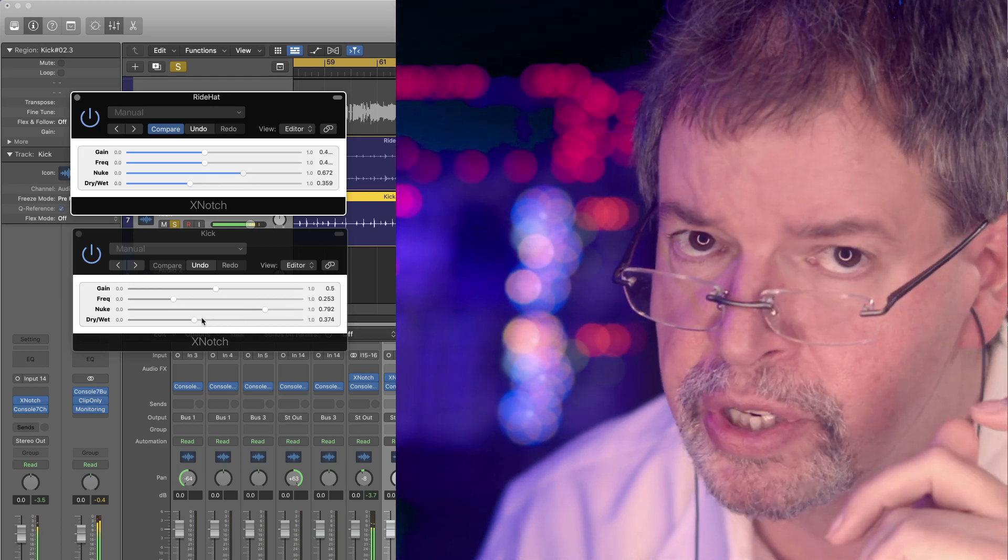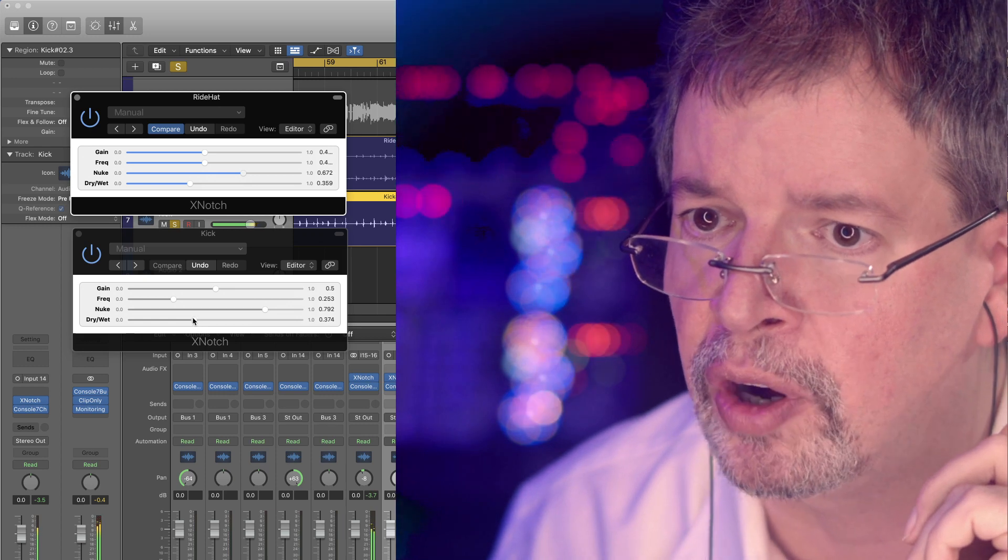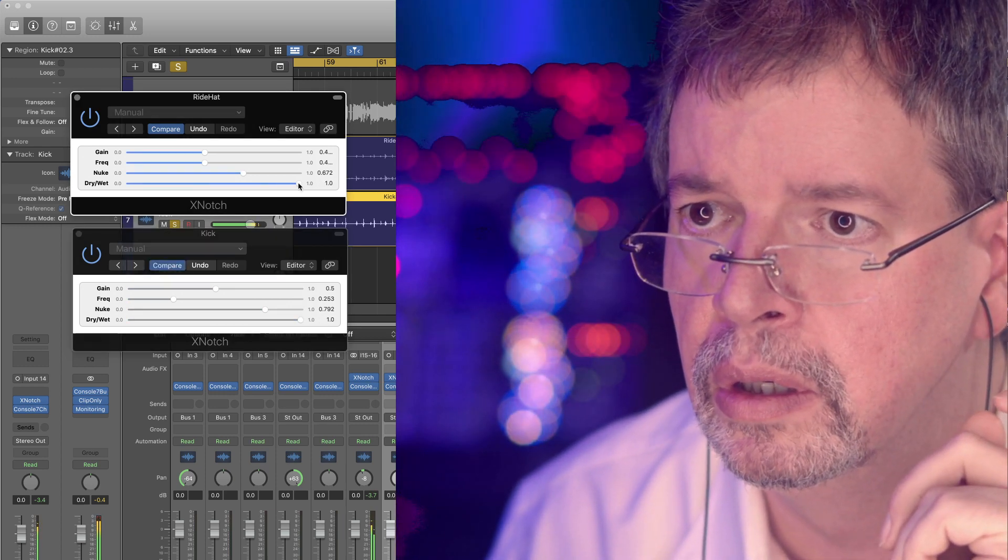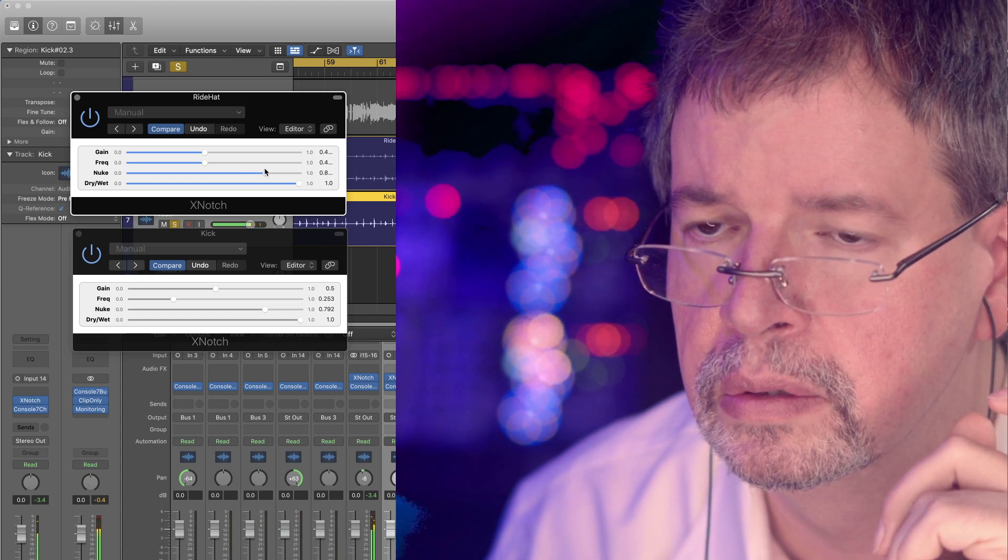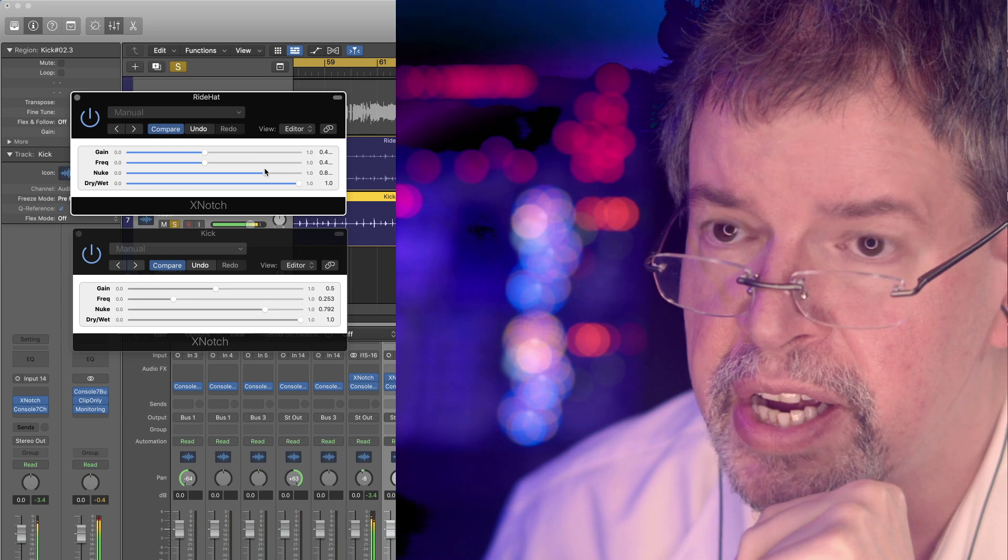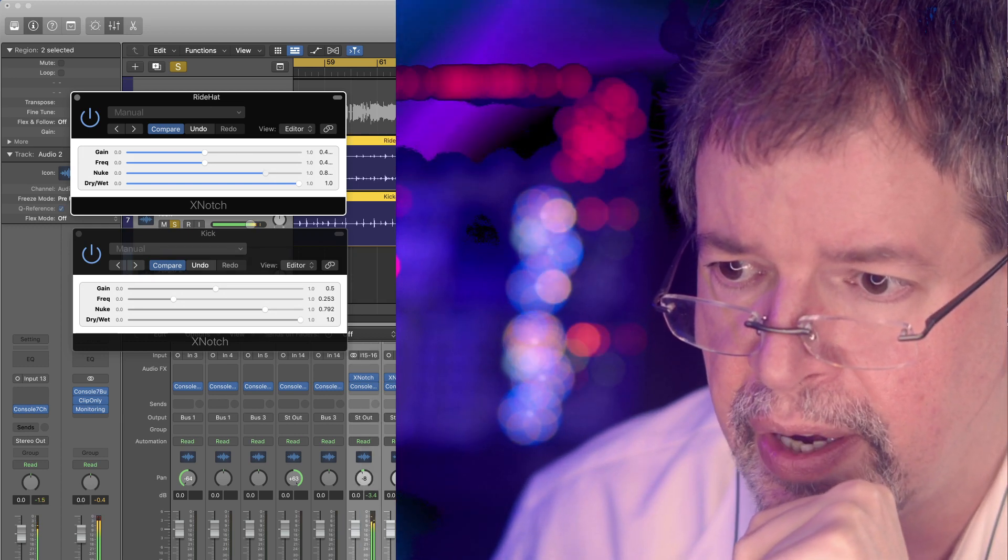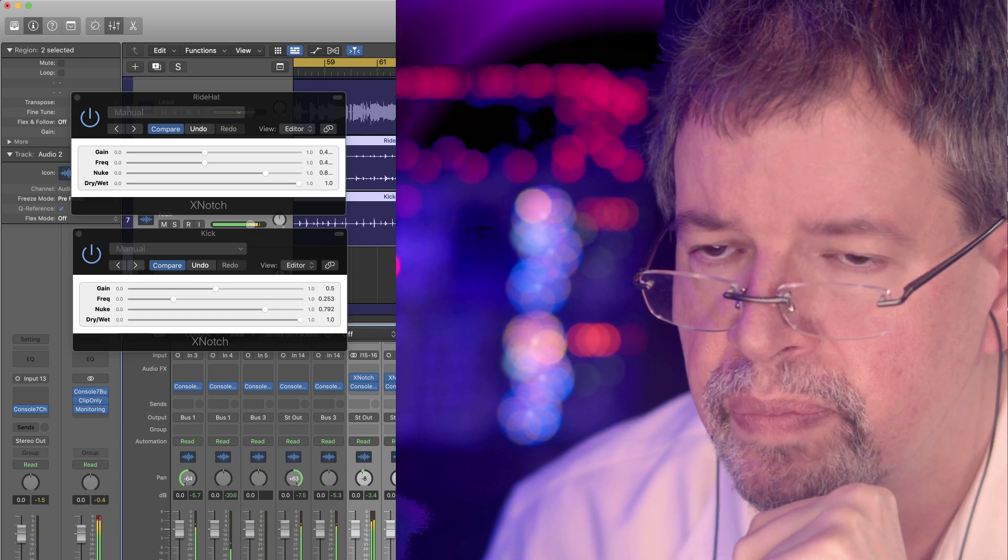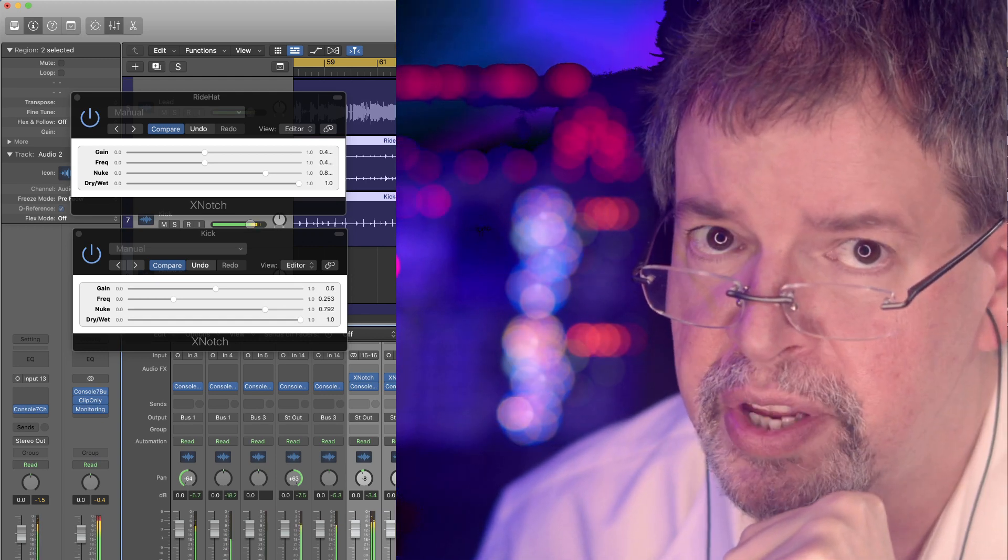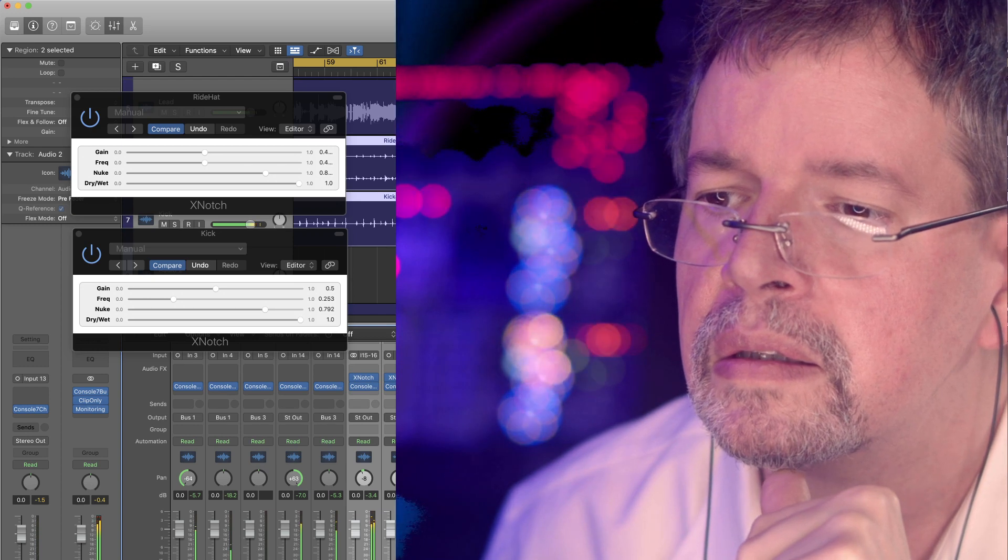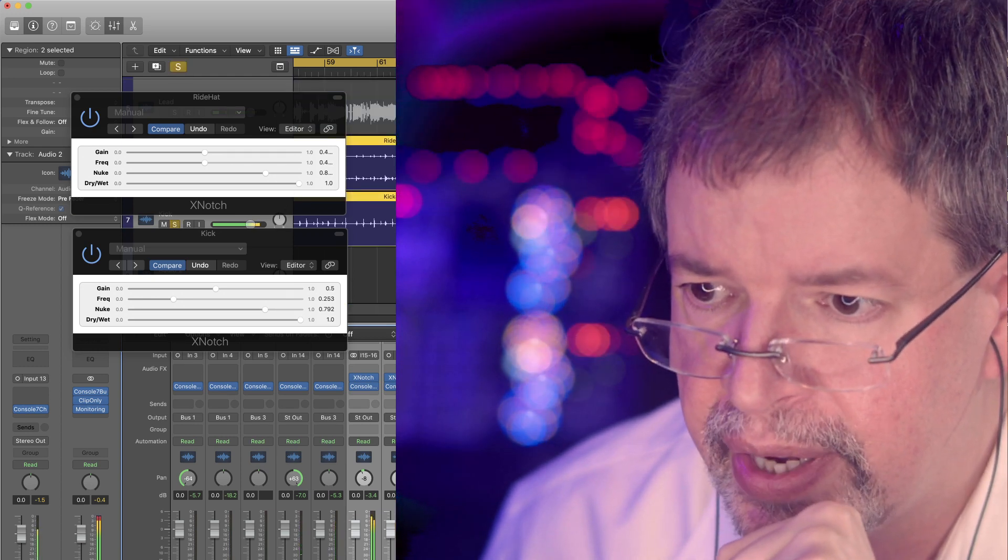And we're using dry-wet to exaggerate that. If I gave it all wet, you can get a really exaggerated sound where it's really dominating the mix, no matter what's in the mix.